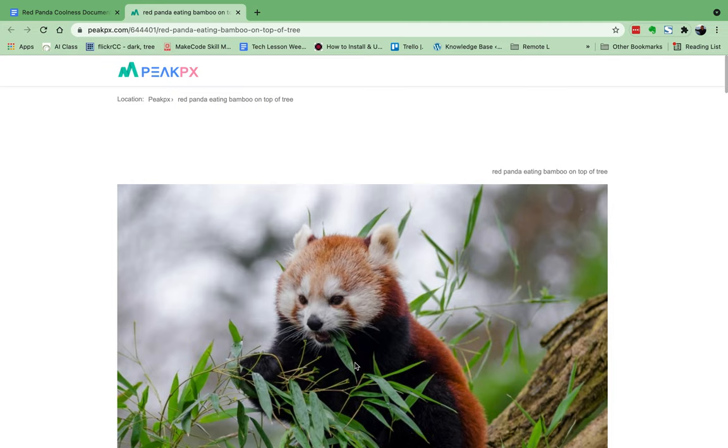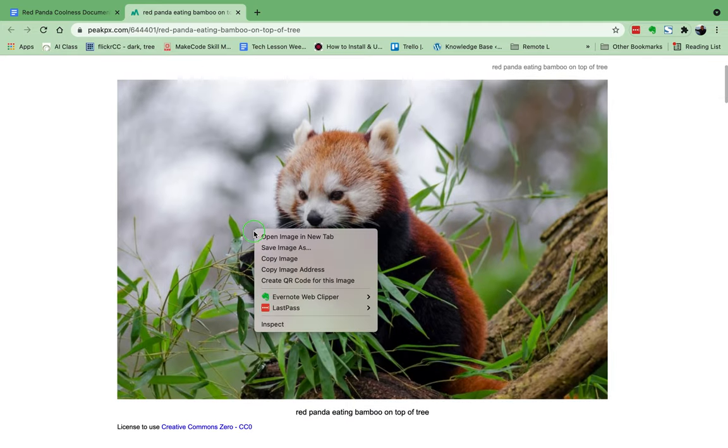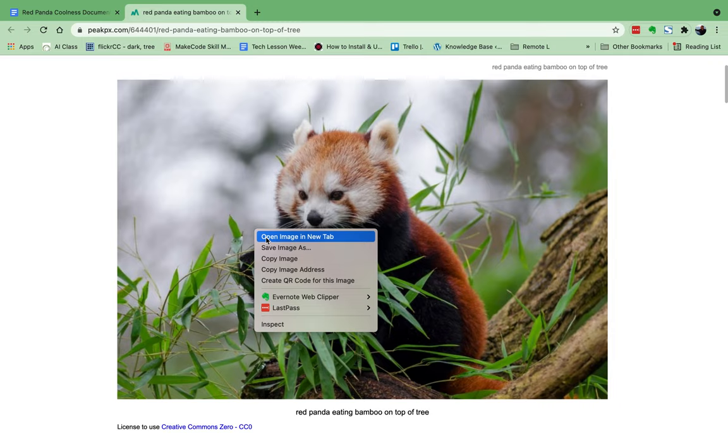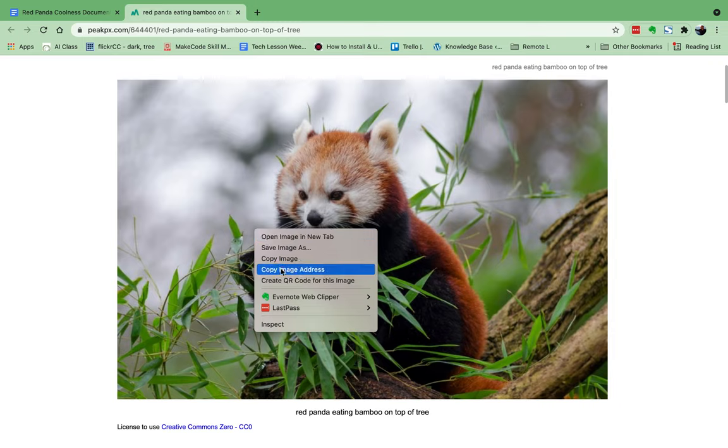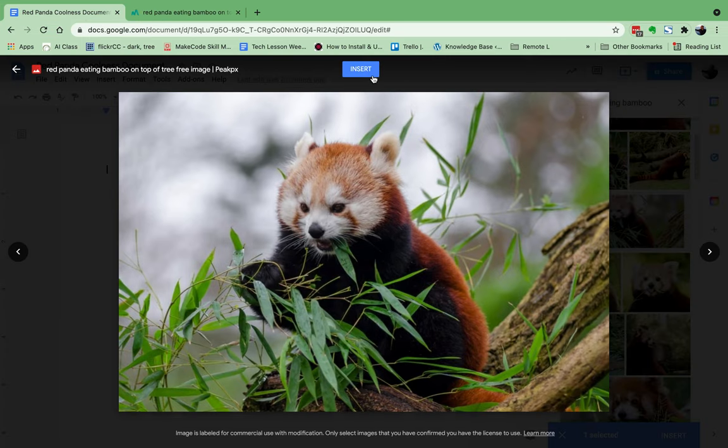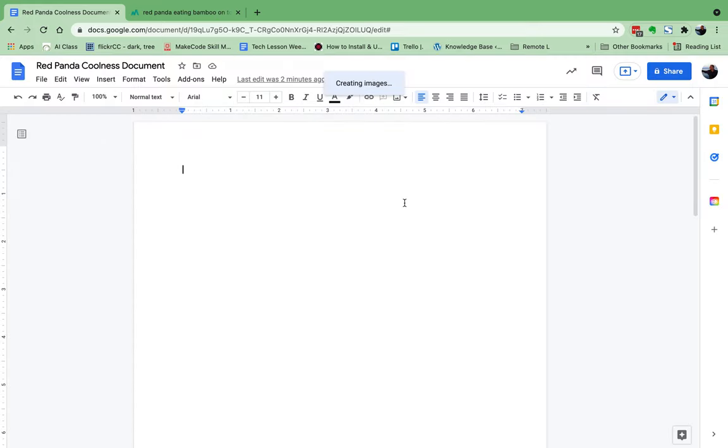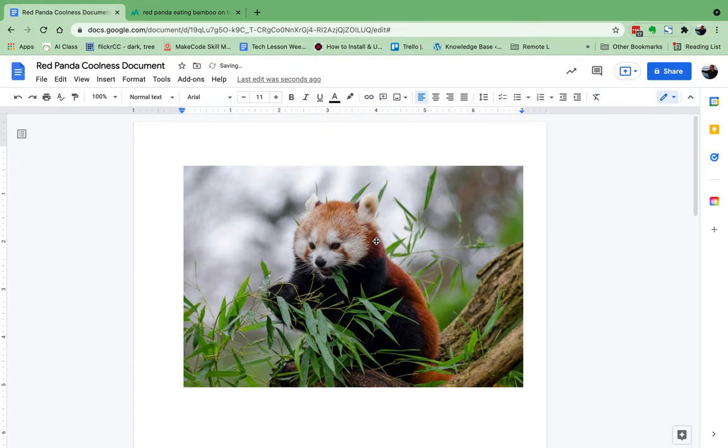To get the actual address of this picture, we have to right-click on the picture, or on some computers it's a two-finger click or sometimes control-click. You'll have to figure that out, but we go and copy the address. Now when we go back here, we can insert our picture and we have it right there.